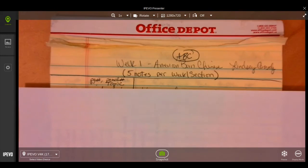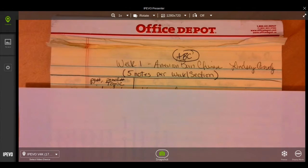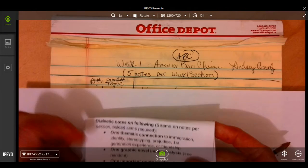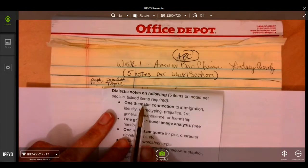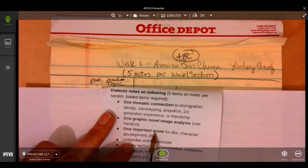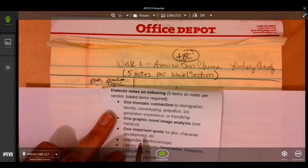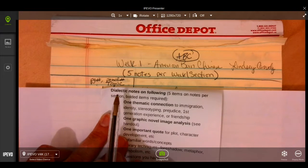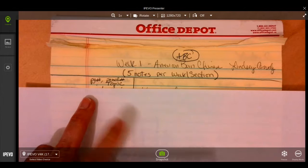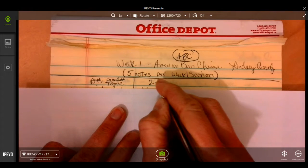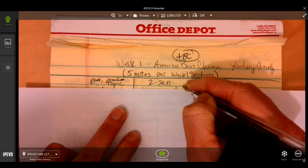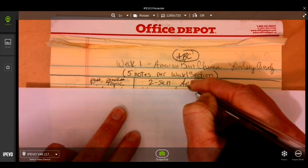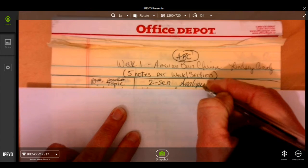Okay, so then on the left-hand side you will need to know the page number and the panel number and, sorry I'm squeezing this in here, the topic. And what I mean by topic is, is it a thematic connection, an image analysis, a quote, etc. So page number, panel number, and the topic. And on the right-hand side you need a two sentence minimum analysis.